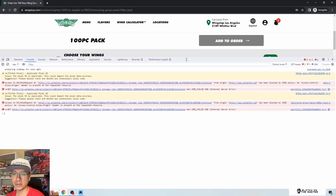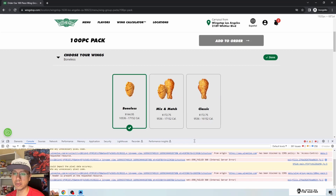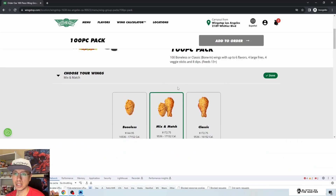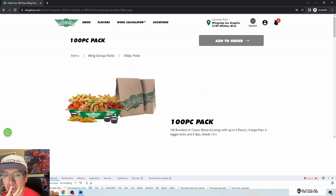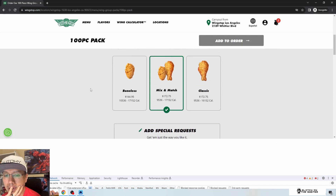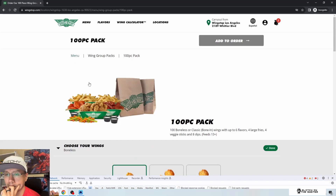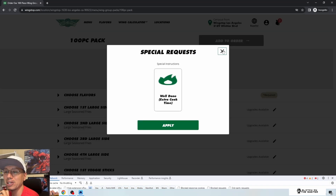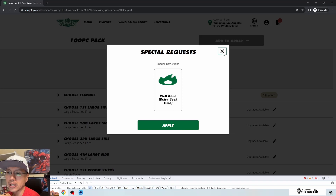Still not responding consistently. After clicking various things and waiting, the page eventually came back. There's an 'add special request' option — the only choice is 'well done,' and they explain it means extra cook time. Also, the image here is stretched well beyond quality — it's clearly not supposed to be that large.